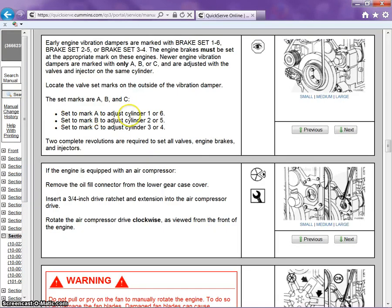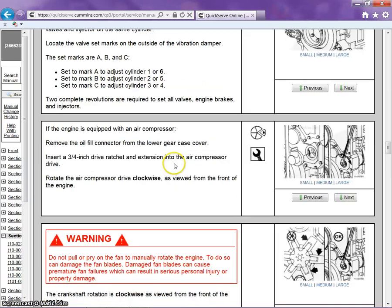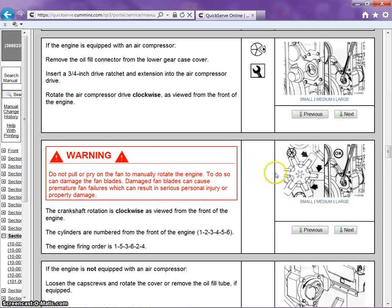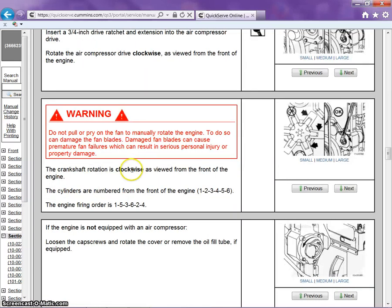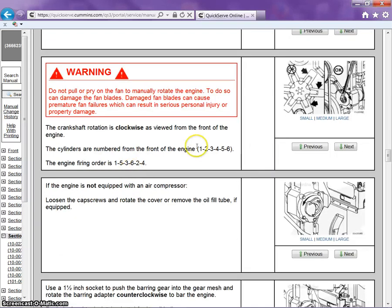It will walk us through the different steps, and the order, firing order, and the cylinder is numbered.